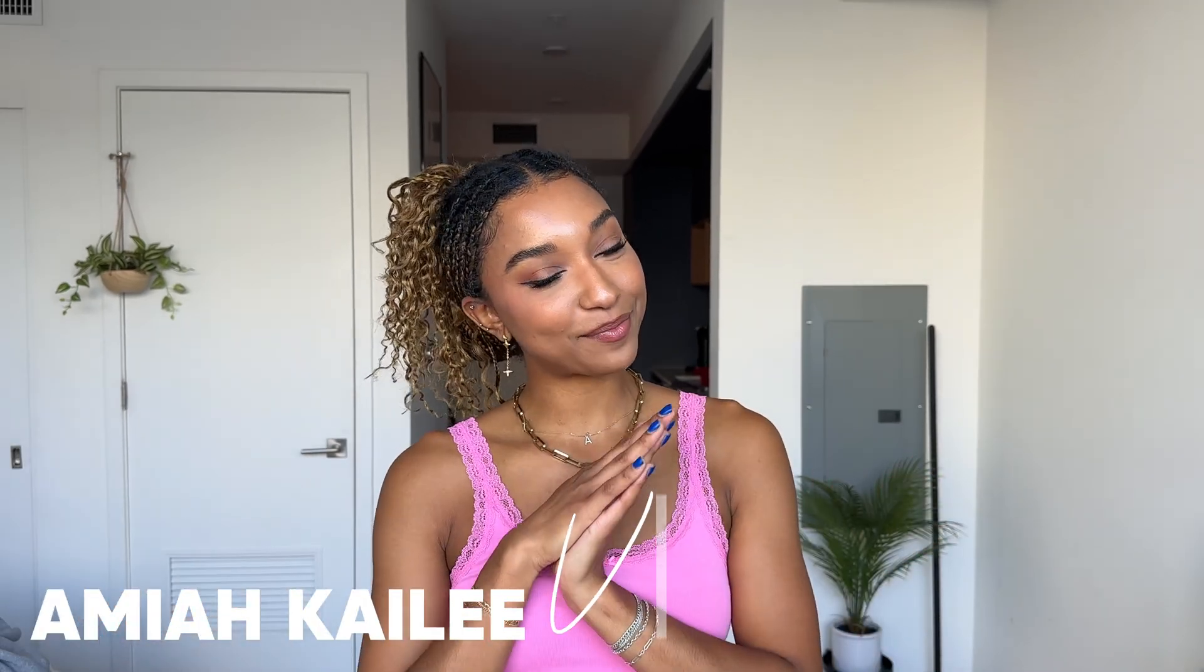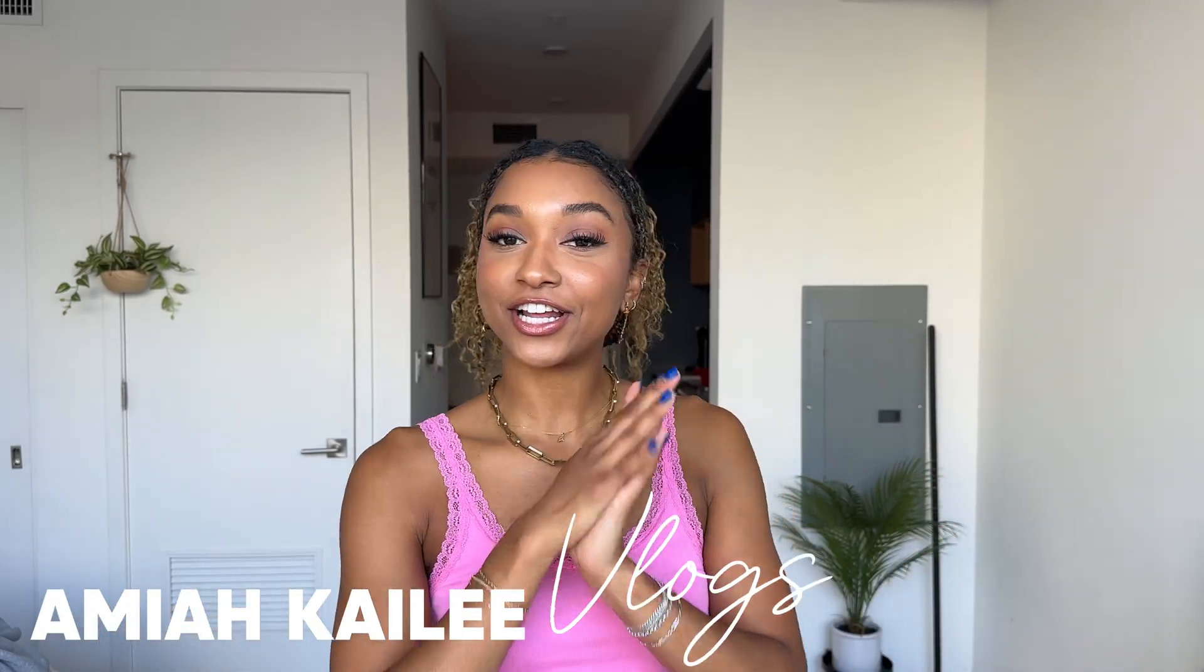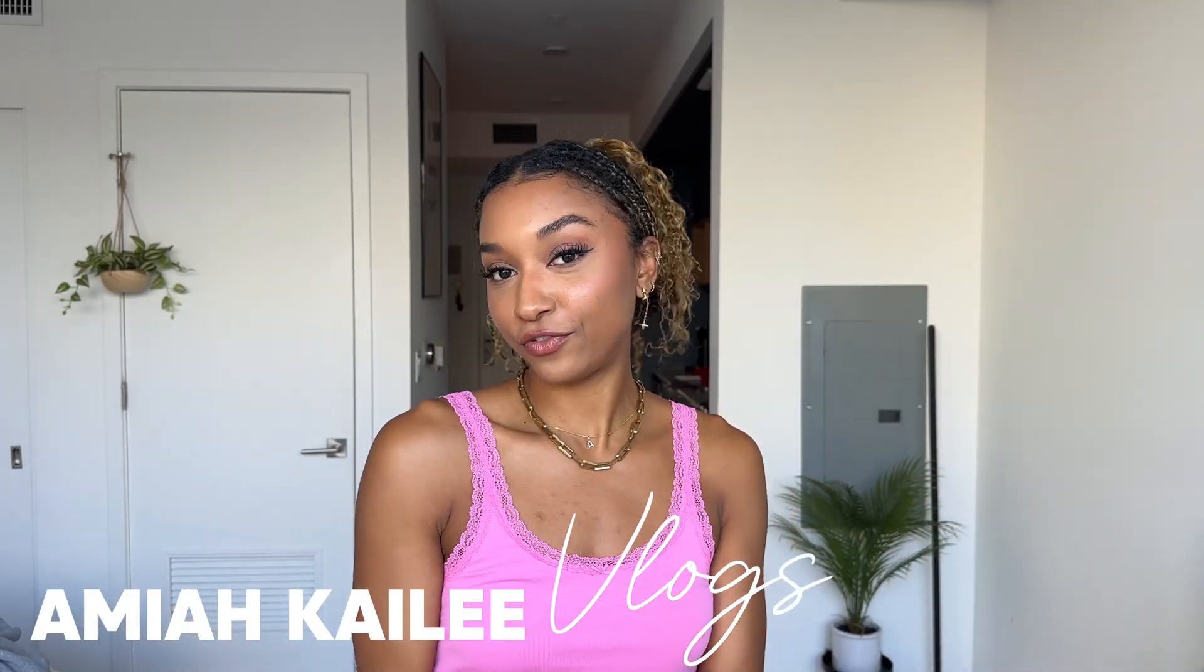Hey you guys, welcome back to my YouTube channel. It's Amaya and I have another editing video for you guys. Today we're going to do a split screen with an overlay, so I'm going to show you basically how to do this.